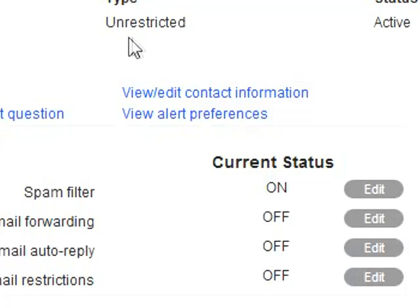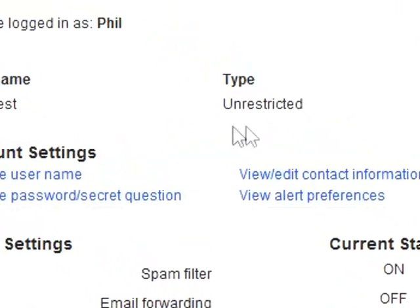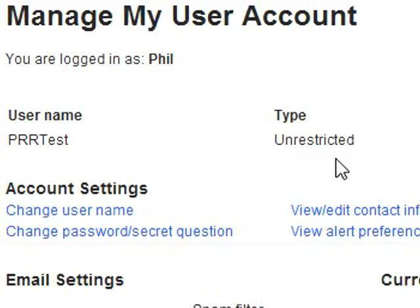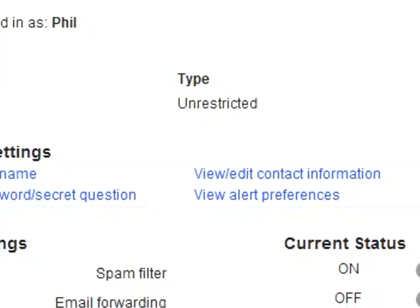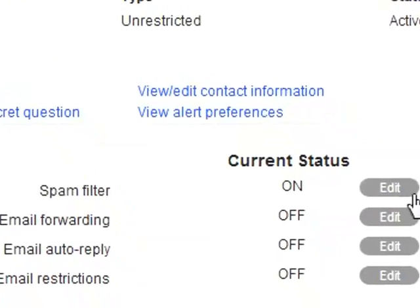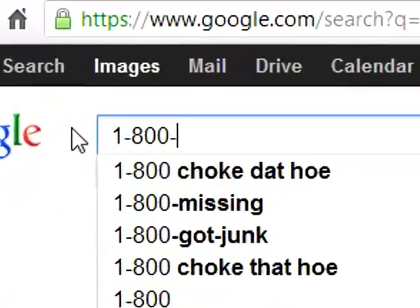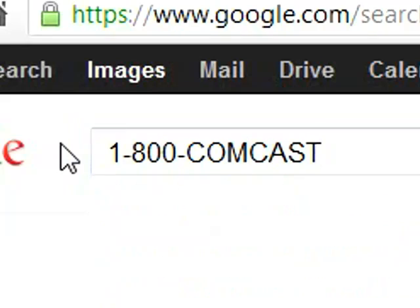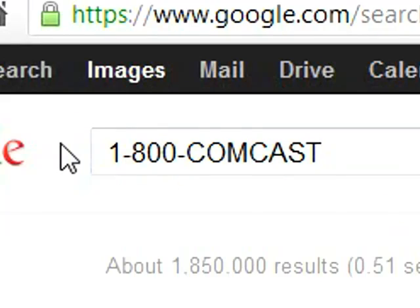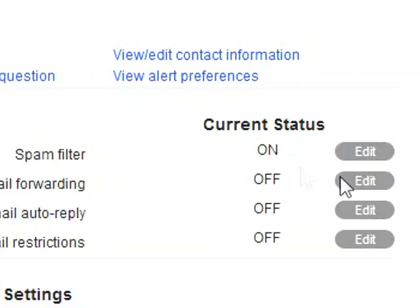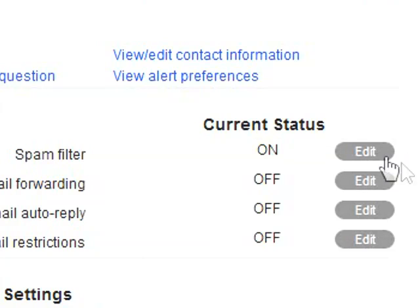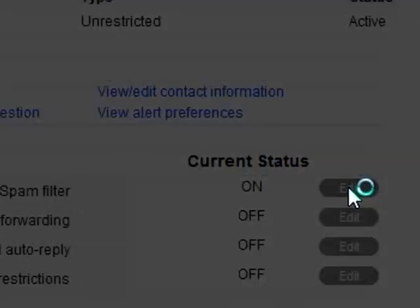If you don't see an Edit button, then you are probably logged in with a restricted account. Your primary Comcast account is unrestricted and can make other sub-accounts unrestricted. If you don't see an Edit button next to the spam filter, pause the video here and call 1-800-COMCAST to have them walk you through how to make your account unrestricted so you can edit your spam filter settings. So, again, step 3 is press that Edit button.